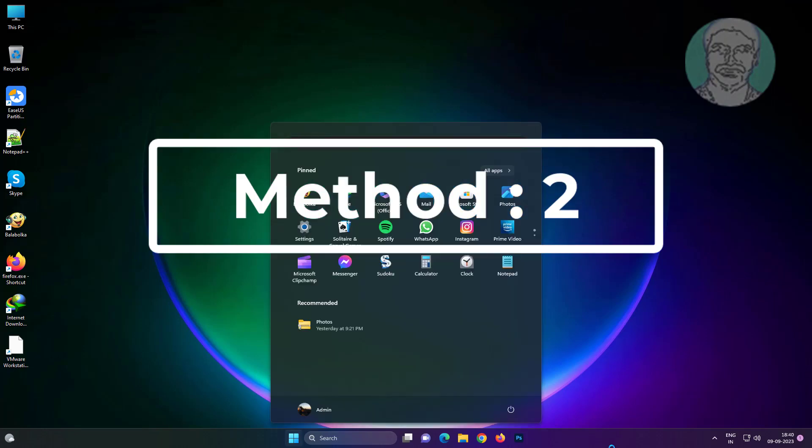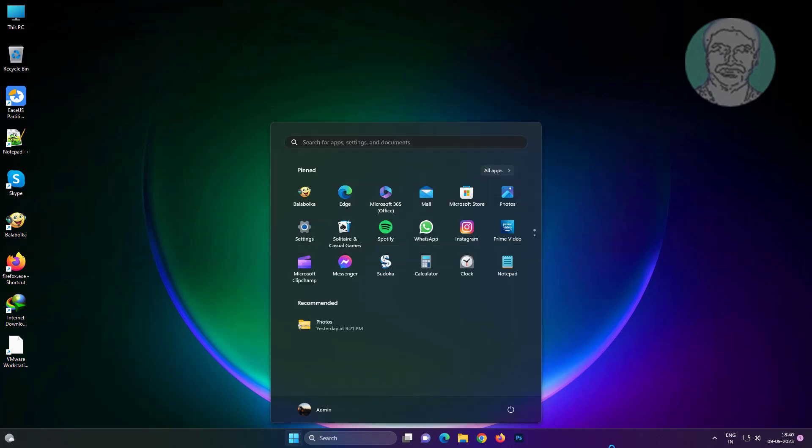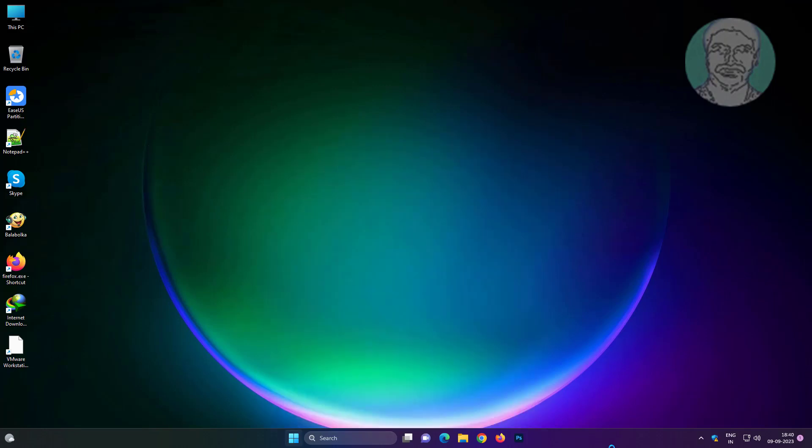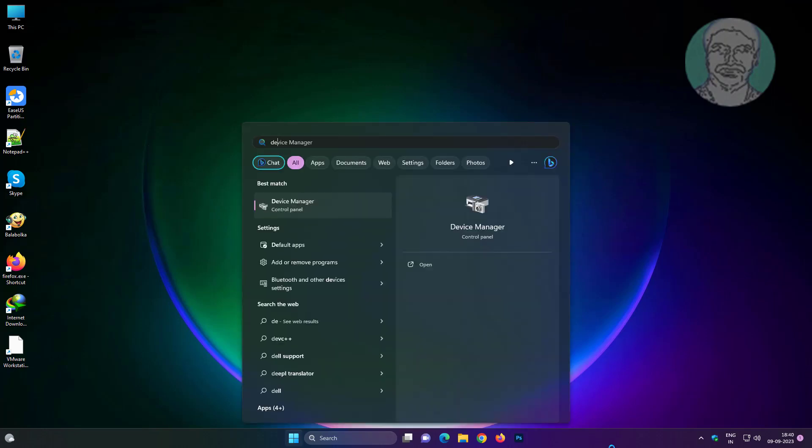Second method is press Windows button, type Device Manager and press Enter key.